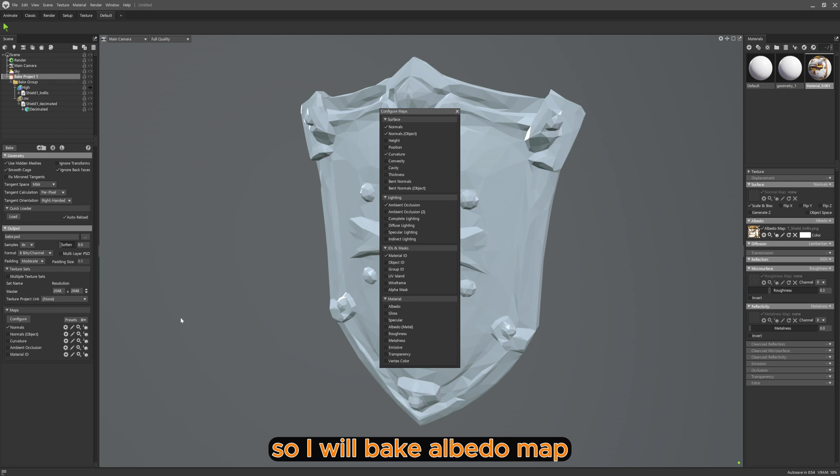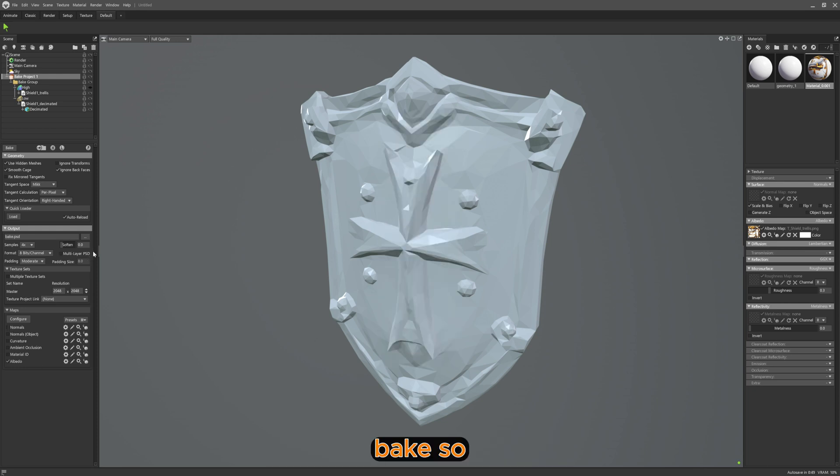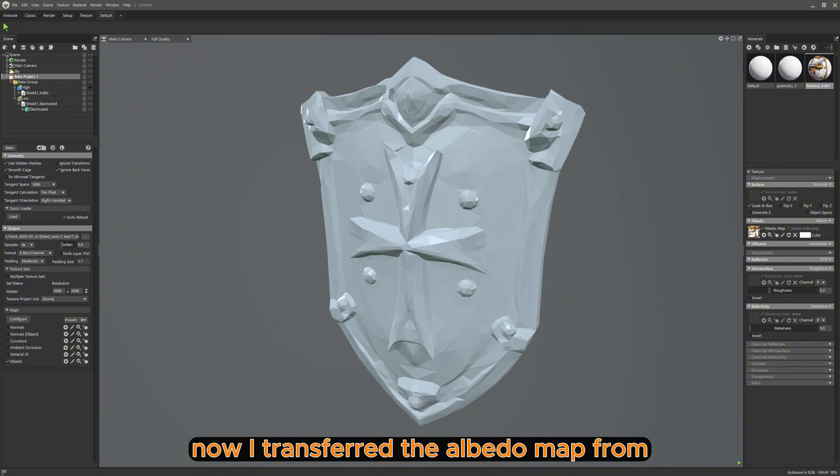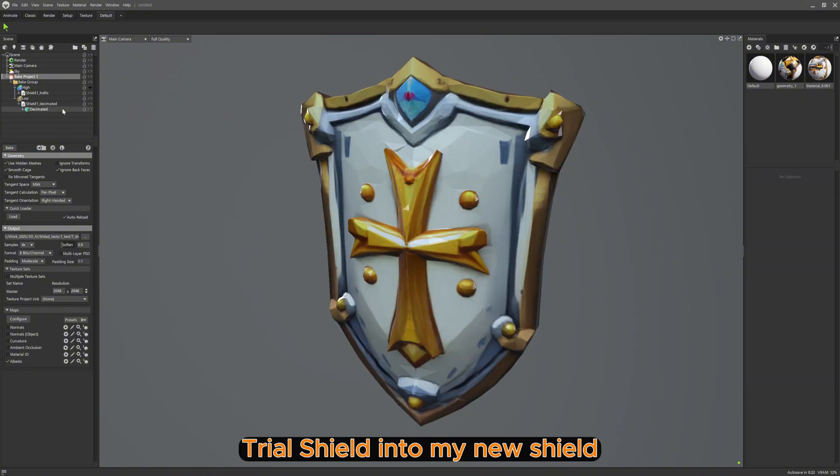I will bake the Albedo map. Now I've transferred the Albedo map from the Trellis shield into my new shield.